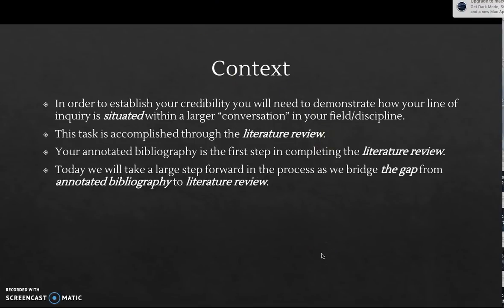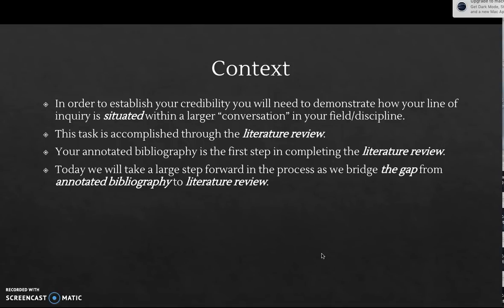In order to establish your credibility as a researcher, you need to be able to communicate your contributions. The way we go about doing this in our academic paper is through the literature review, where we're going to communicate what other existing sources of information are saying about the topic, how they're related to each other, and how there is something that is just not quite present in all of these previously published sources. So we're going to contribute to that.